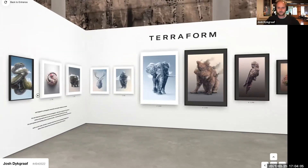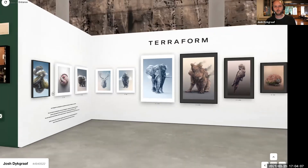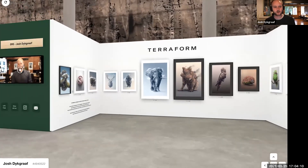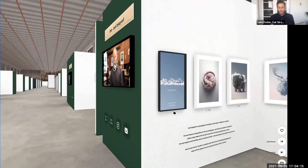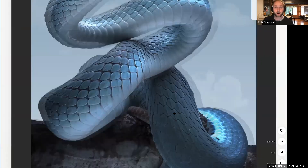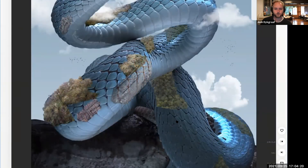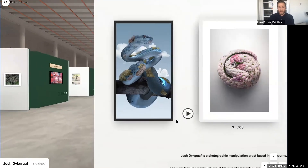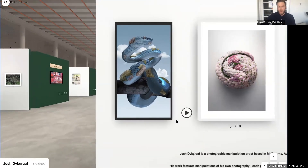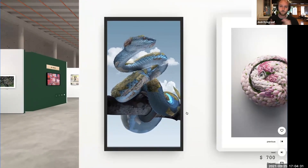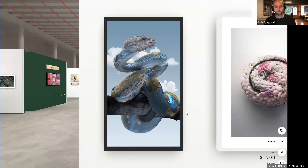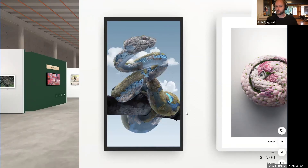Hello Josh. Luke asked Josh to head over to a time-lapse on the far left of his space. This is a chance to get a sense of how Josh's work is created. Josh explained: I'm a photographic manipulation artist. All of my work is series-based on my photography. Each piece takes the form of an animal recreated from some other kind of texture that I've chosen.